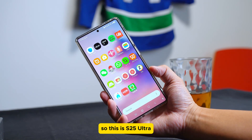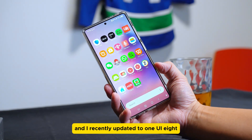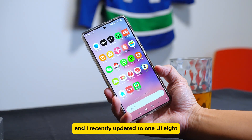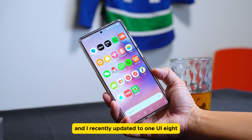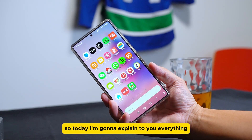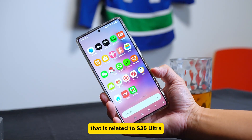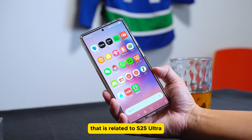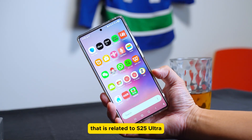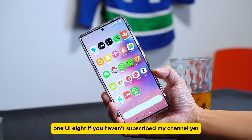This is the S25 Ultra and I recently updated to One UI 8. Today I'm going to explain to you everything that is related to the S25 Ultra on One UI 8.